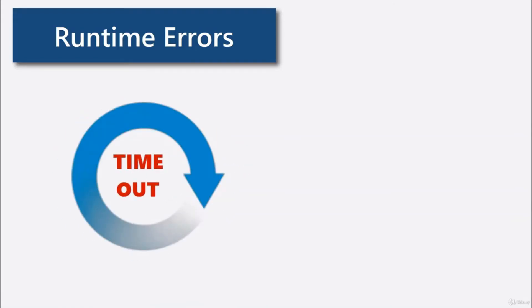This means that the running work process has been interrupted because it took too much time to execute it. That's nothing spectacular. It sometimes may happen when the system is quite busy.